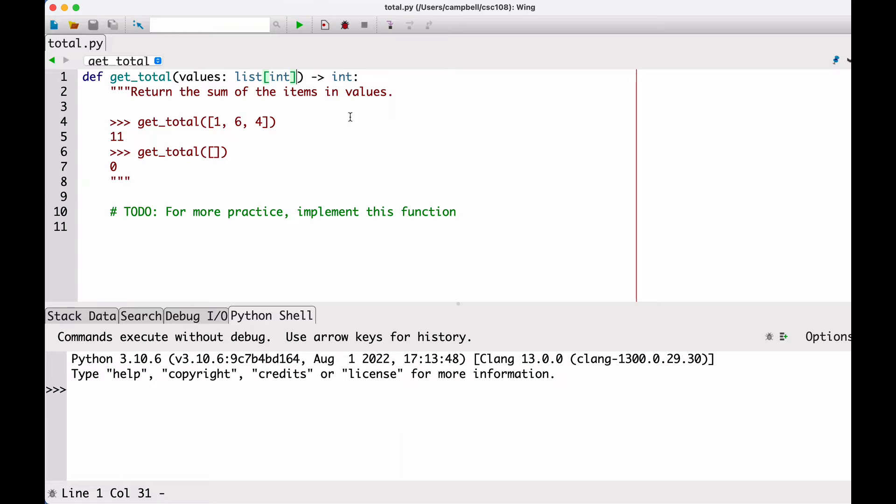However, if a function will work with lists of any type, then simply use list without specifying the inner type to indicate that.